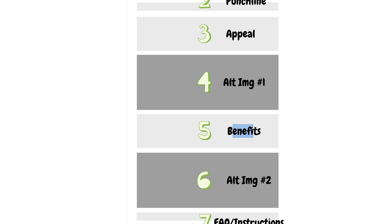After the alt image you have benefits — bullet points about the core benefits. We're not talking about features here; we're talking about benefits. Don't write things like 'weight: 200 grams, voltage: 10 volts' — this block is purely for benefits that showcase how their life will be better. People buy results and the experience they'll have once they buy the product. In the benefits section you have to showcase the result and experience people will have after they purchase.